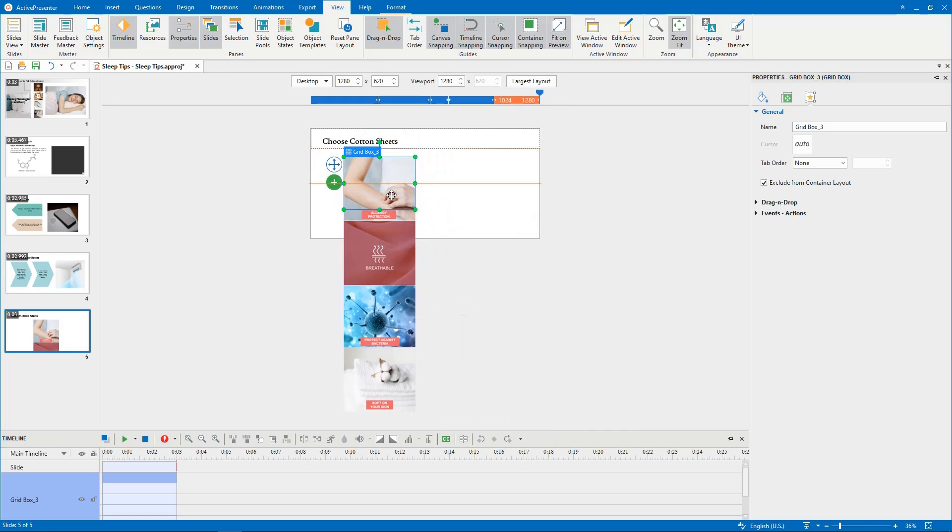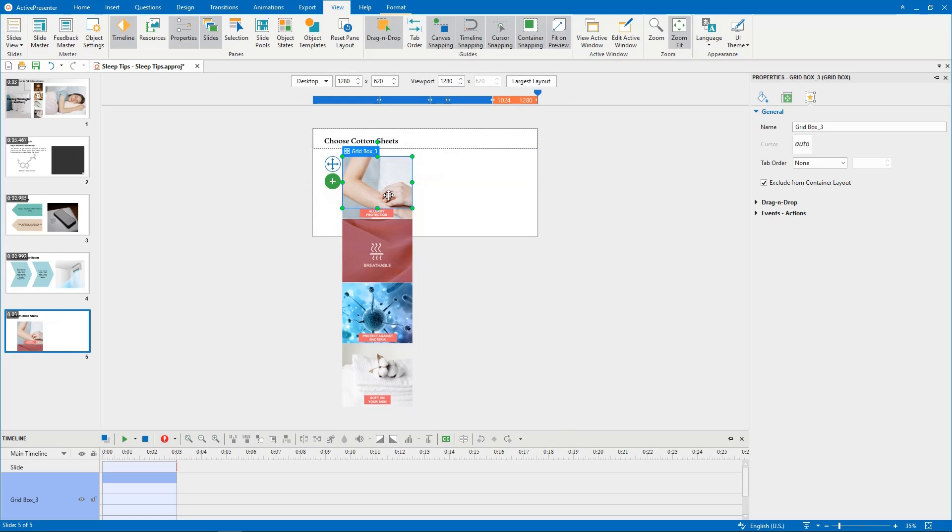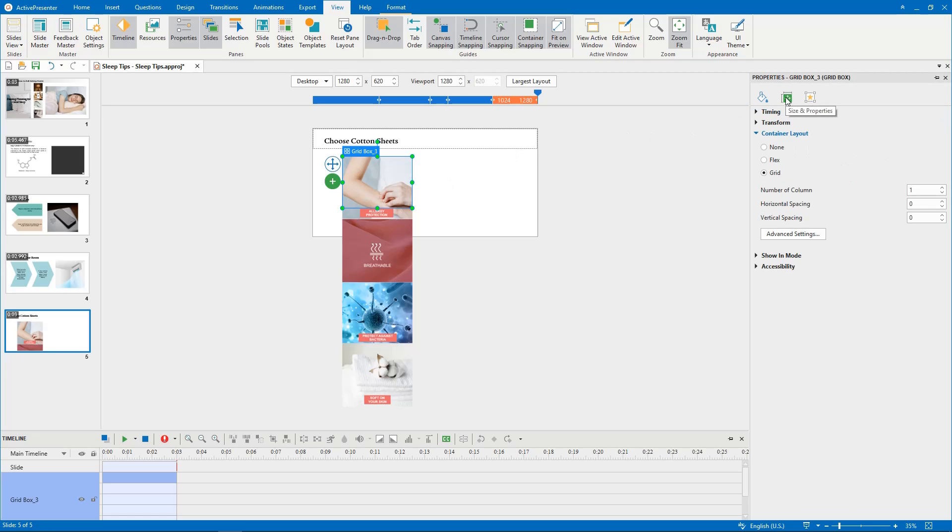Now you can easily move the Gridbox to where you want. To customize the Gridbox, let's navigate to the Size and Properties tab, in the Container Layout section.